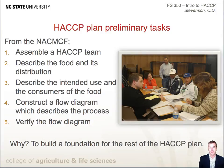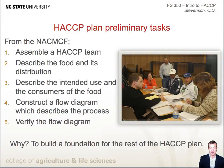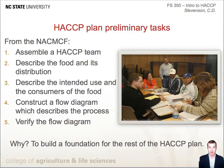The National Advisory Committee on Microbiological Criteria for Food designated the following preliminary tasks for developing a HACCP plan. Number one, assemble a HACCP team. Number two, describe the food and its distribution. Number three, describe the intended use and consumers of the food. Number four, construct a flow diagram which describes the process. And number five, verify the flow diagram. These preliminary tasks should be accomplished prior to considering the seven HACCP principles. The purpose of preliminary tasks is to build the foundation for which HACCP principles are applied toward.